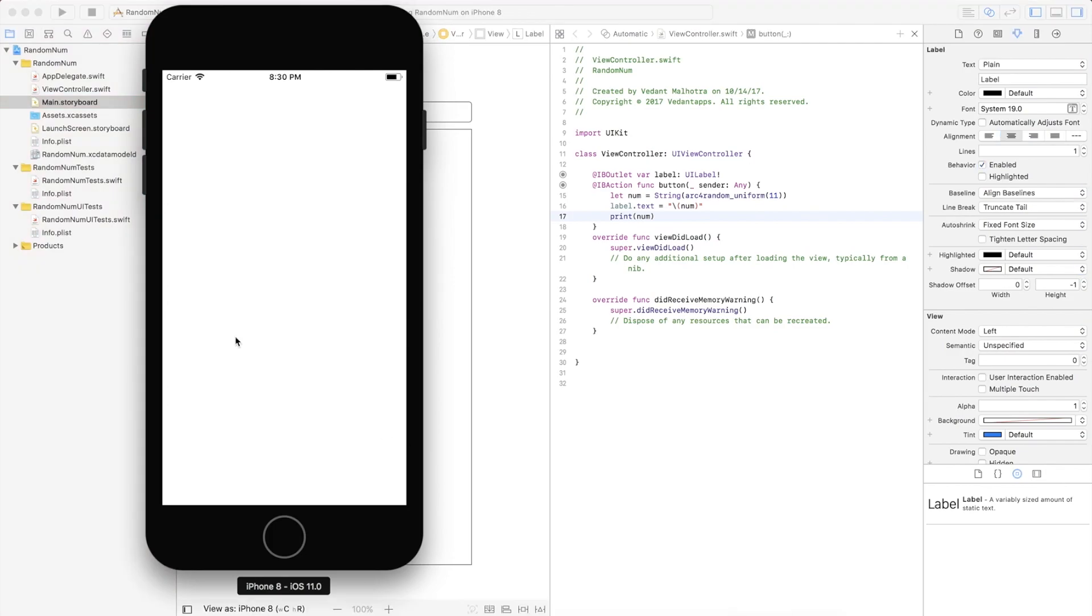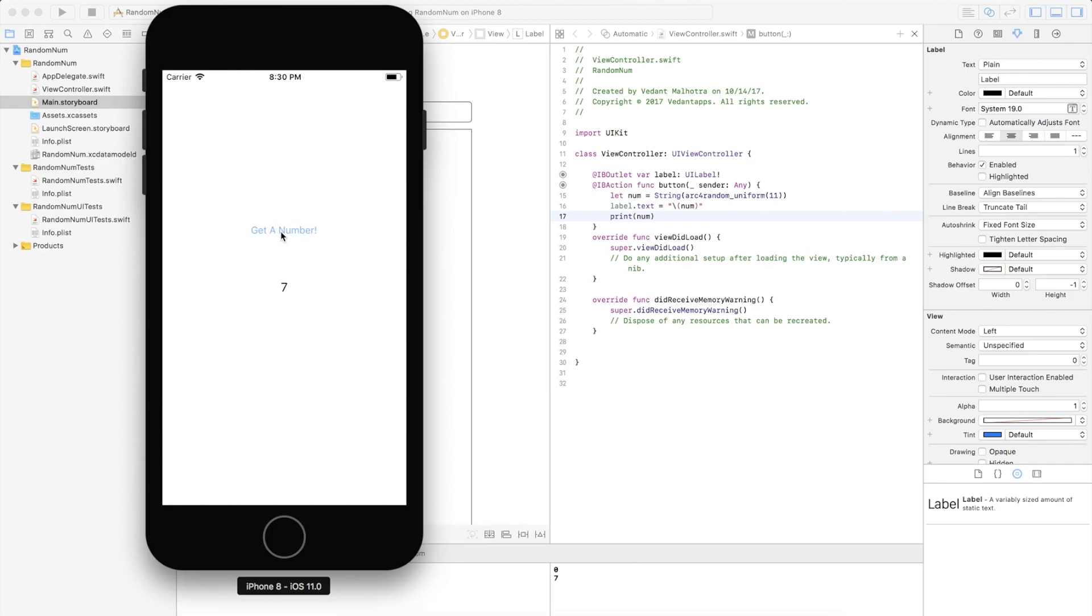So the app is loading and if we press get a number: zero, seven, three, four. So as you can see this is all random and we get the same output in the logs down here.